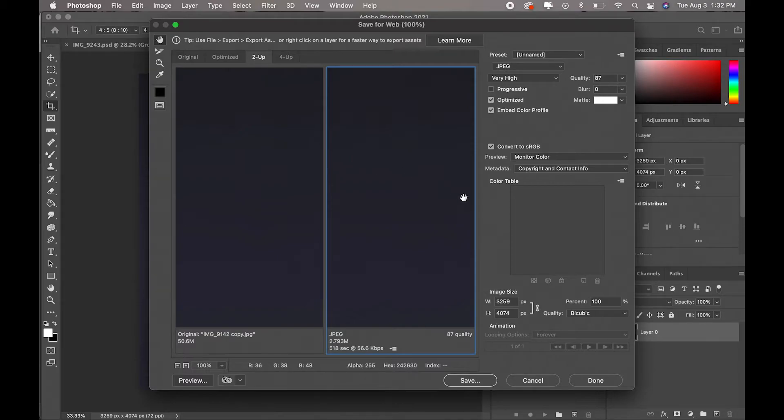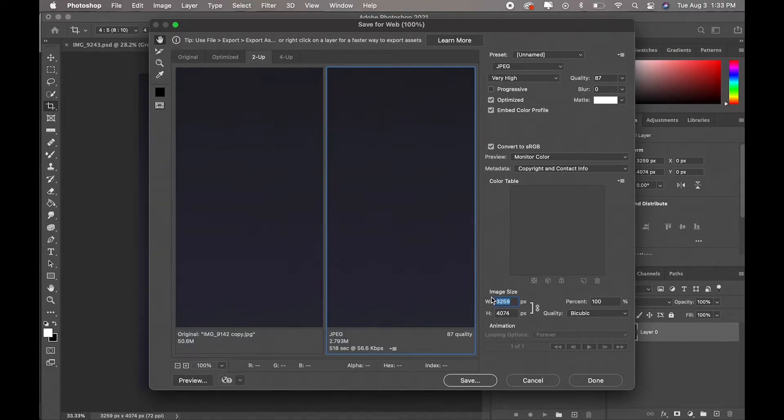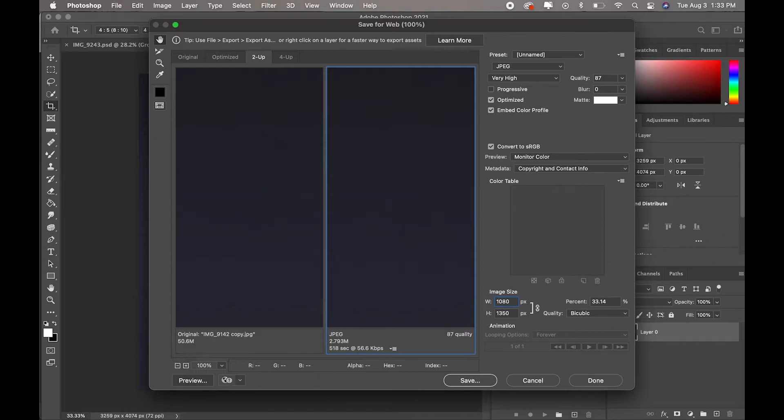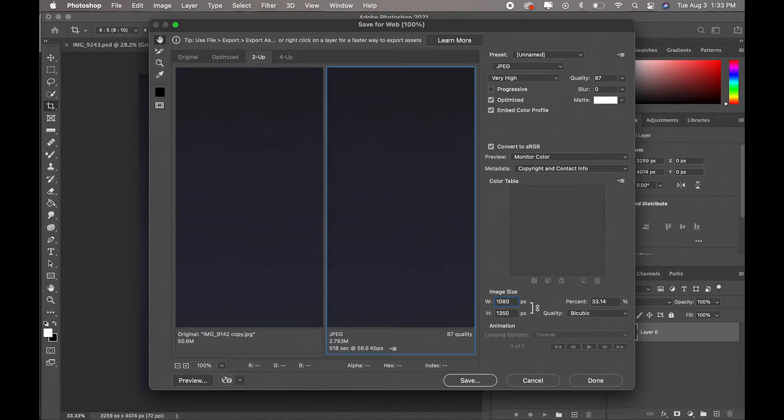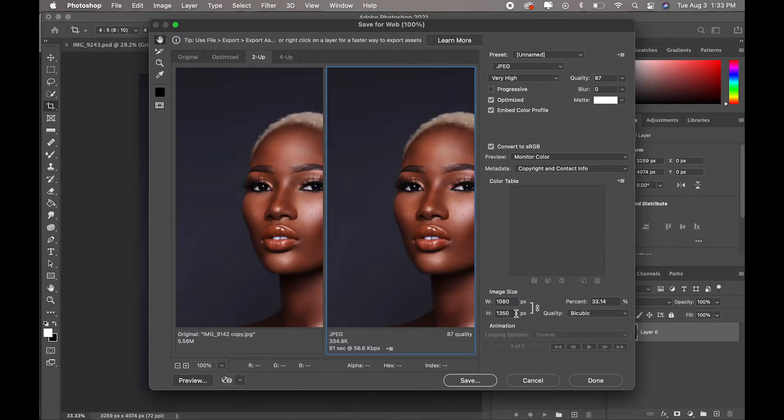Right, so in Save for Web I usually set my quality to 87 and I change the image width to 1080 and the height will automatically become 1350. I leave my quality on bicubic and just click enter.